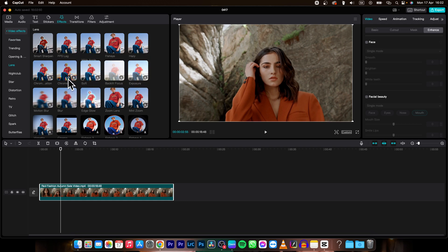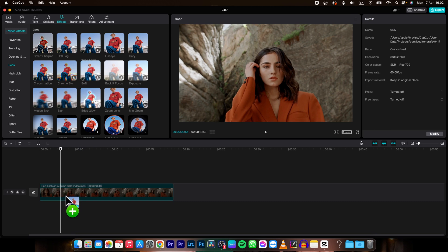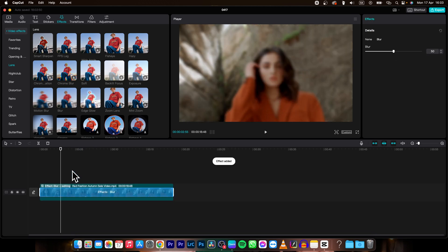So let's say chrome blur or blur, motion blur. So let's pick blur, classic one, drag and drop it on your clip.